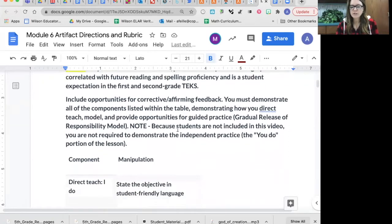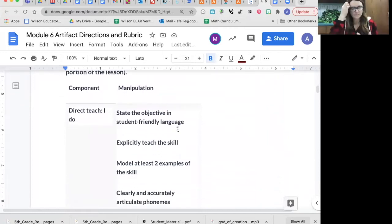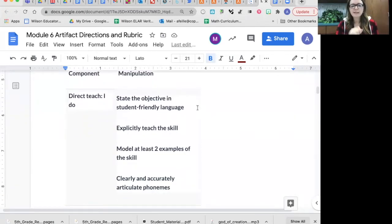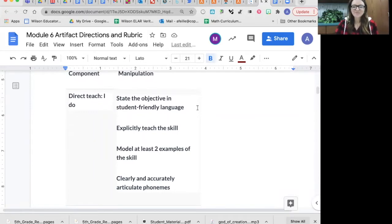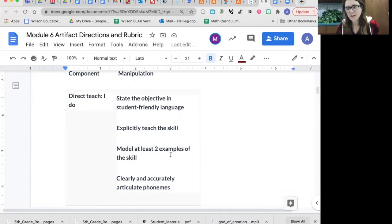Here are the parts that are required. In the direct teach portion, you are required to state the objective in student-friendly language — so you wouldn't say 'boys and girls, we are going to manipulate phonemes.' Explicitly teach the skill, explain exactly what you mean, and then model at least two examples of the skill. You probably only want to do two — the first time I did this video I did three examples and went over two minutes, so it can only be two minutes long. Probably just stick with two examples.